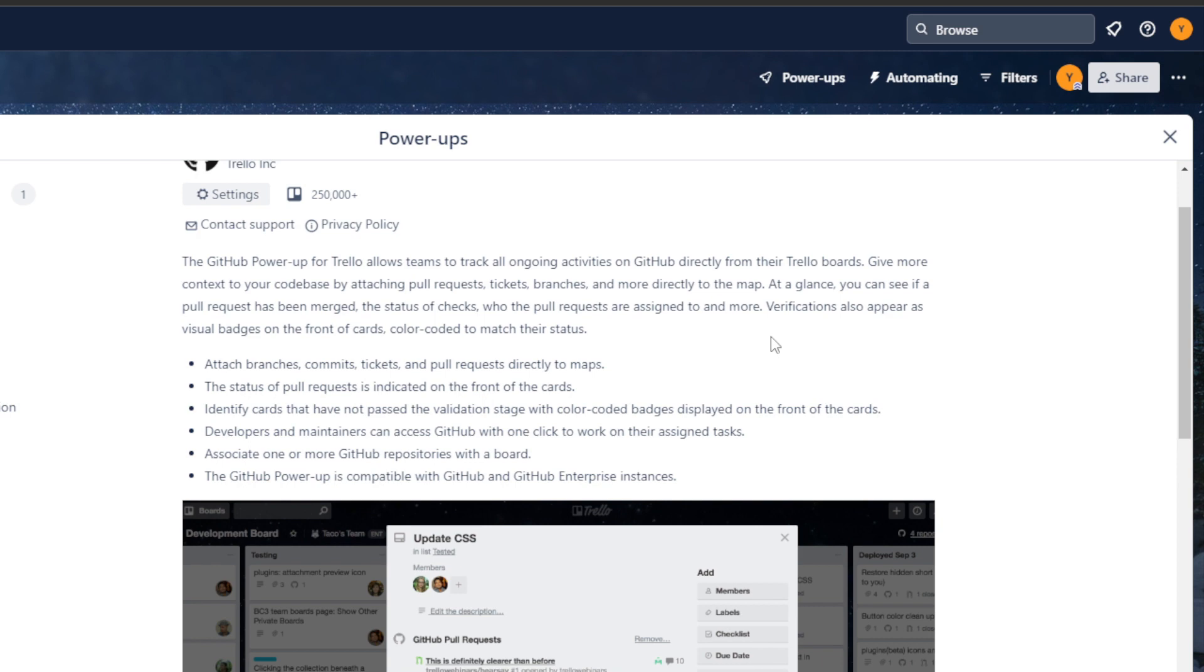At a glance, you can see if a pull request has been merged, the status of checks, who the pull requests are signed to, and more. Notifications also appear as visual badges on the front of cards, color-coded to match their status.